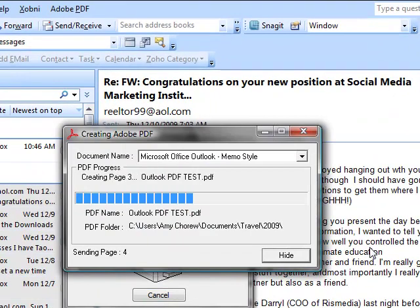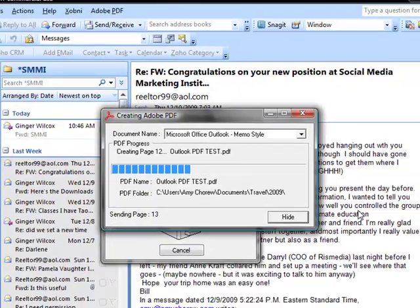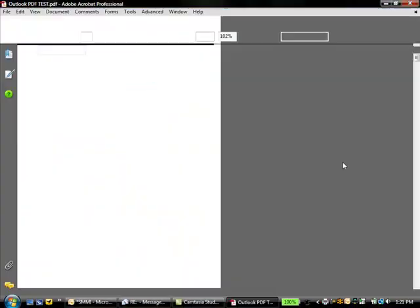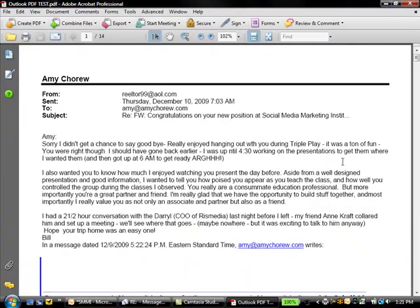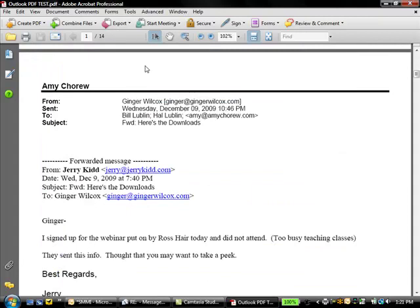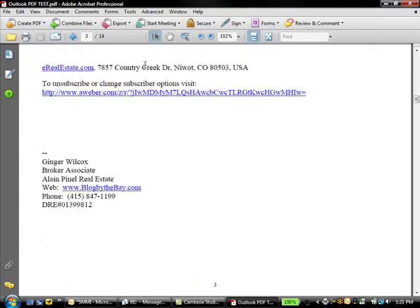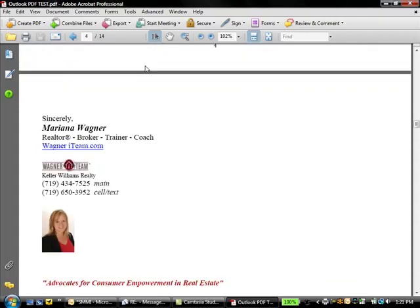Notice it's printing it, and even though I only have about 10 emails, it prints all the pages. So you can see now that I have every one of the emails — they're just separate now. That's a great way to save your emails.